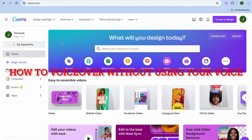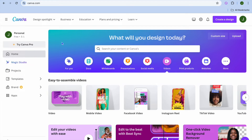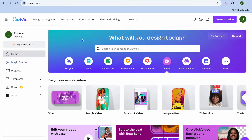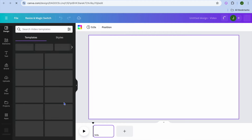In this video I will be showing you how to do a voiceover on Canva without your voice. So for example you can see I'm on Canva right here and let's say we wanted to create a video.